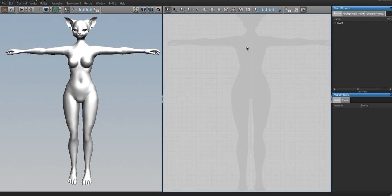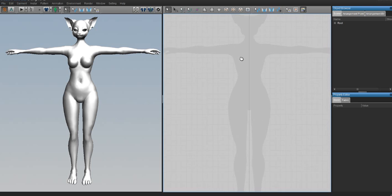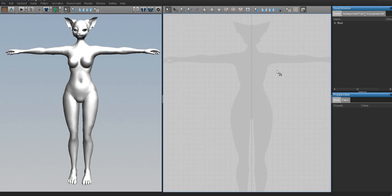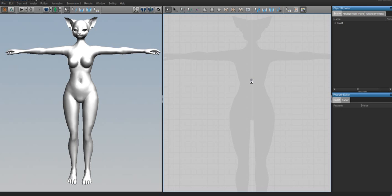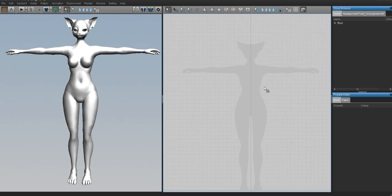I'm going to be talking to you as if you've never used Marvelous Designer before, so if you already use it you can pretty much skip this part of the tutorial because you already know what to do — it's the same as every other Marvelous Designer tutorial I've done. All right, so let's begin.